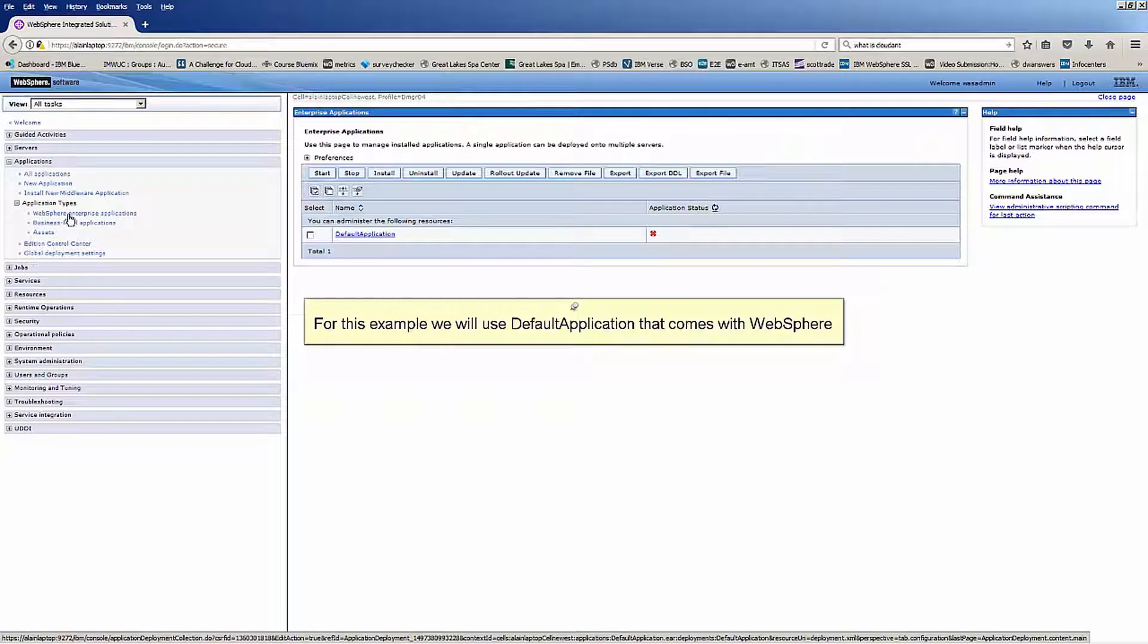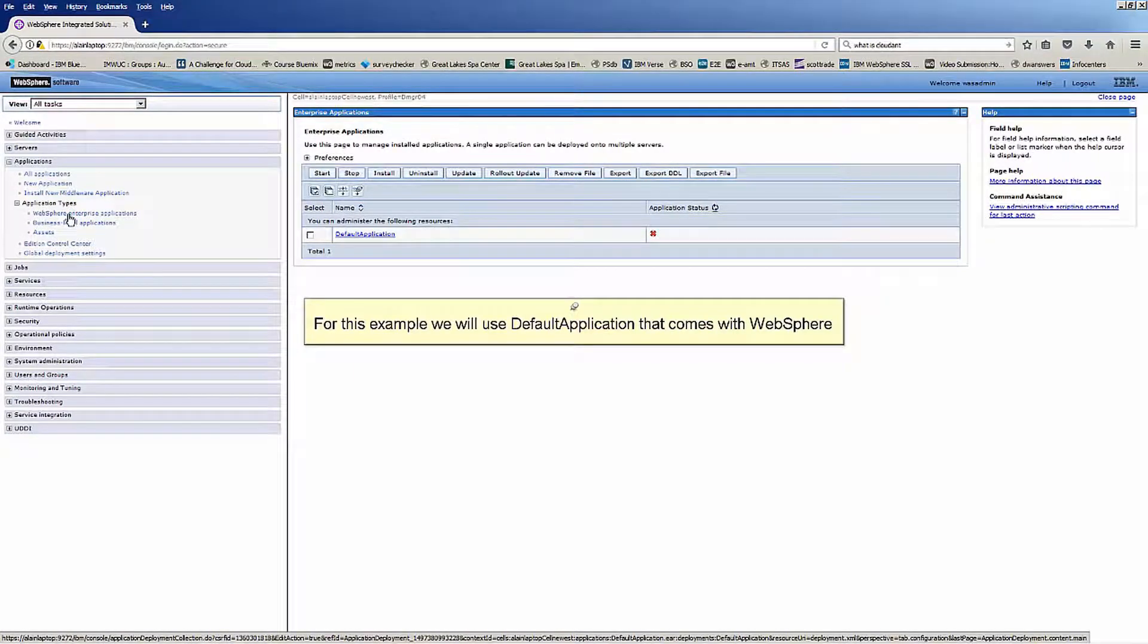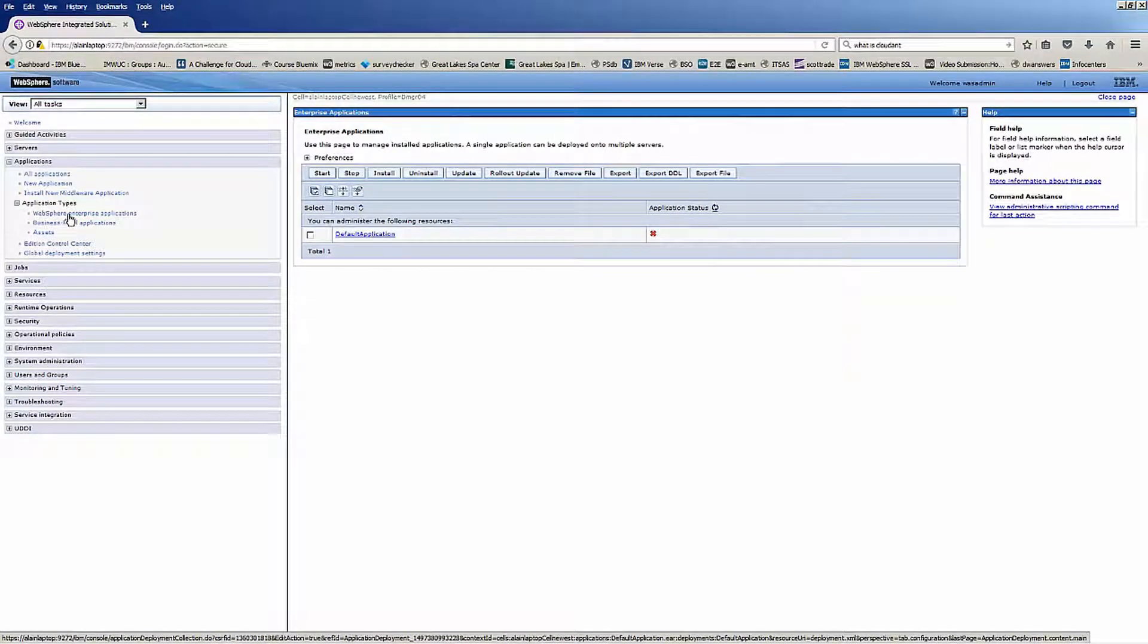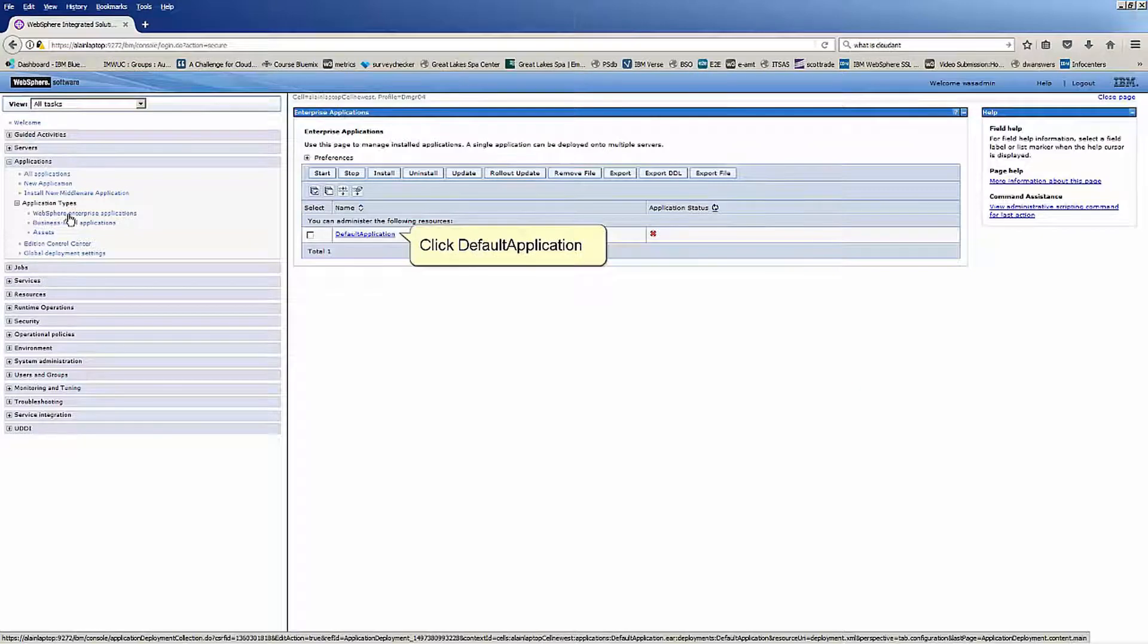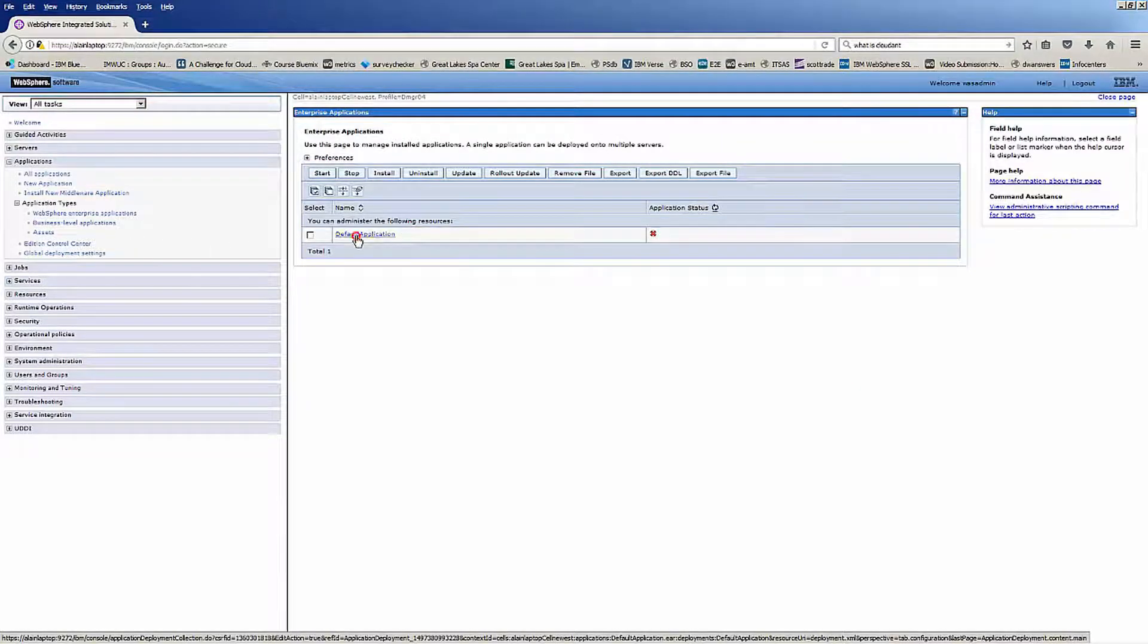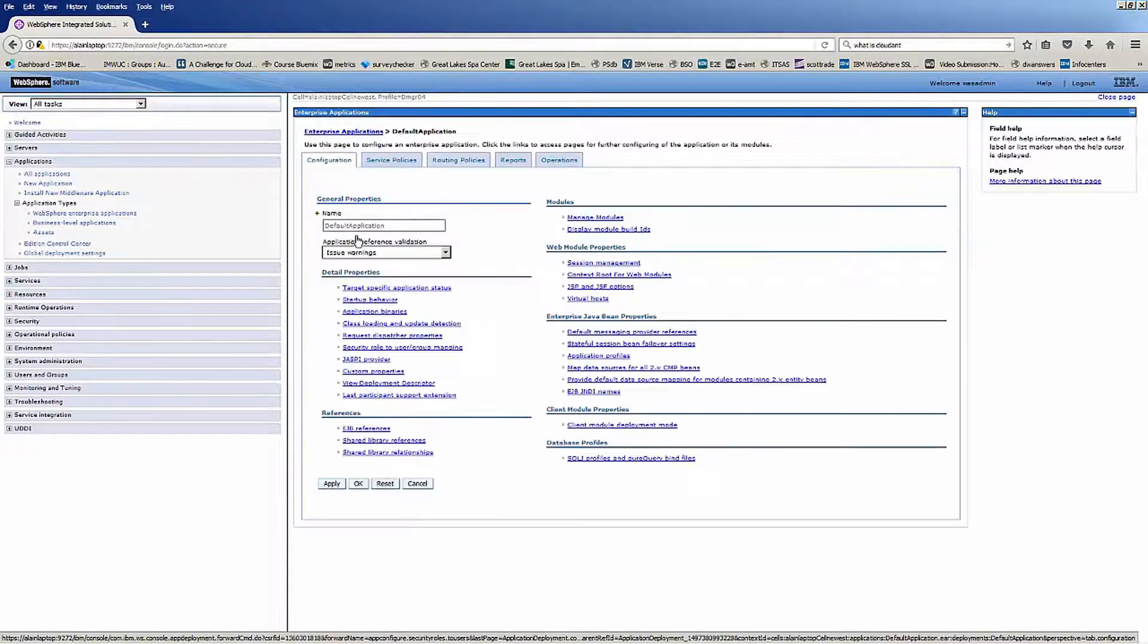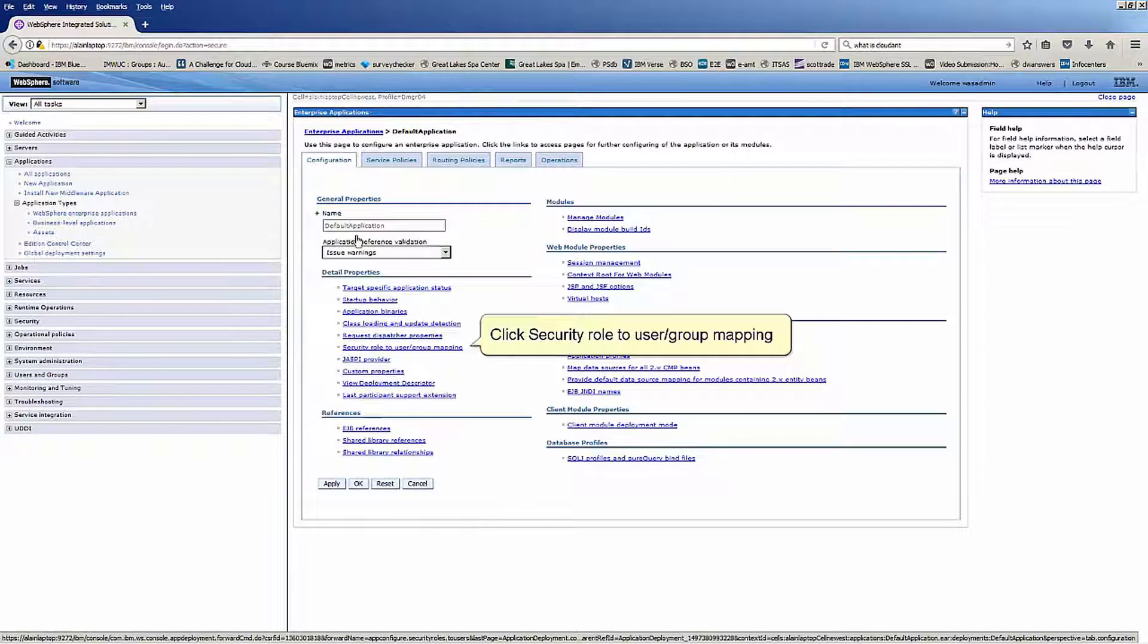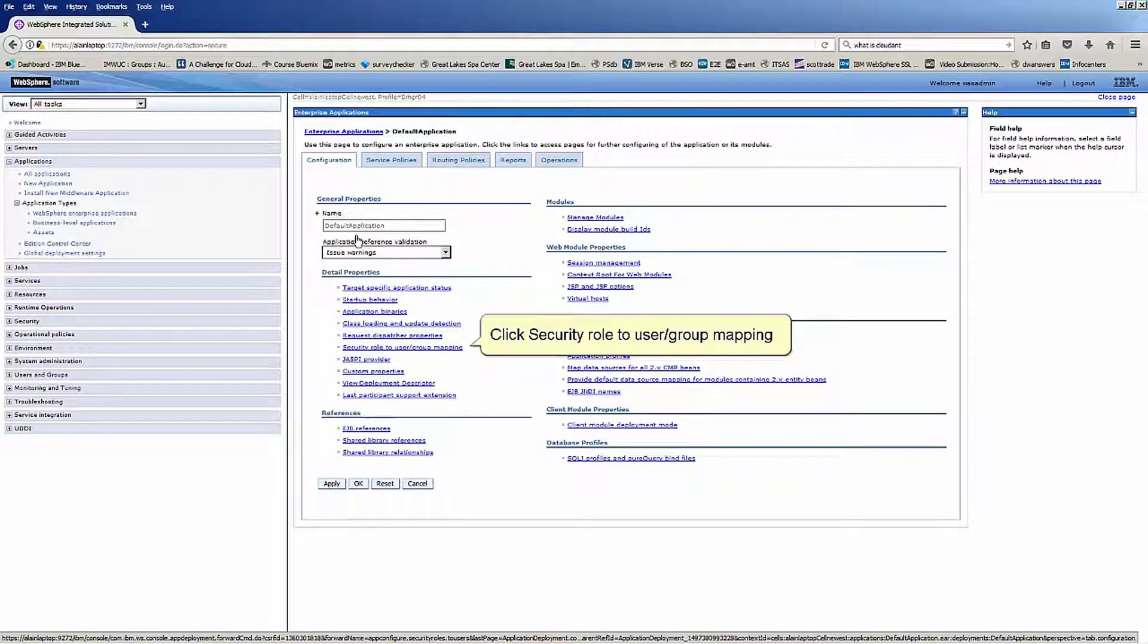For this example we will use default application that comes with WebSphere. Click default application. Click security role to user group mapping.